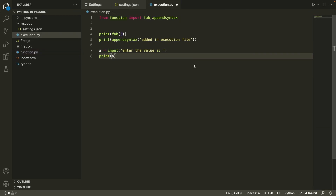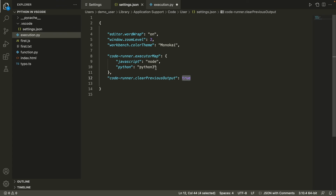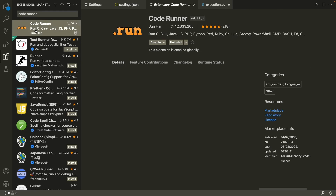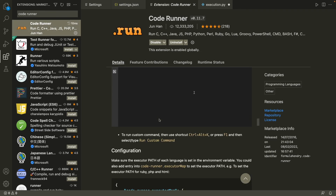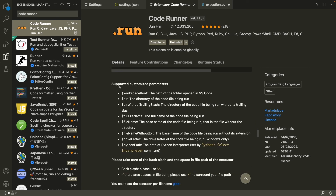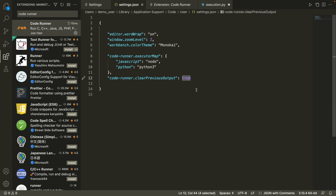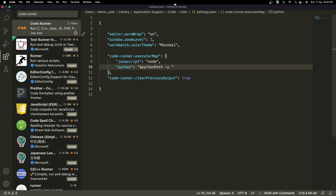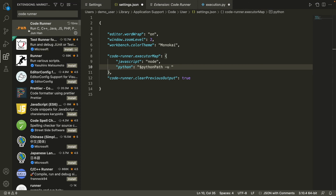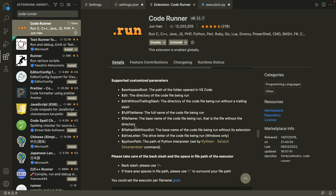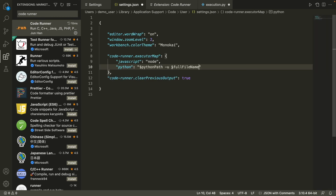If despite all of this your code still doesn't run, it may be an issue with your Python path. Go to the CodeRunner extension settings and find the executor map configuration. Instead of just 'python3', you can write the full interpreter path, followed by '-u' and then the full file name. Paste the correct interpreter path, save, and run your Python file again.